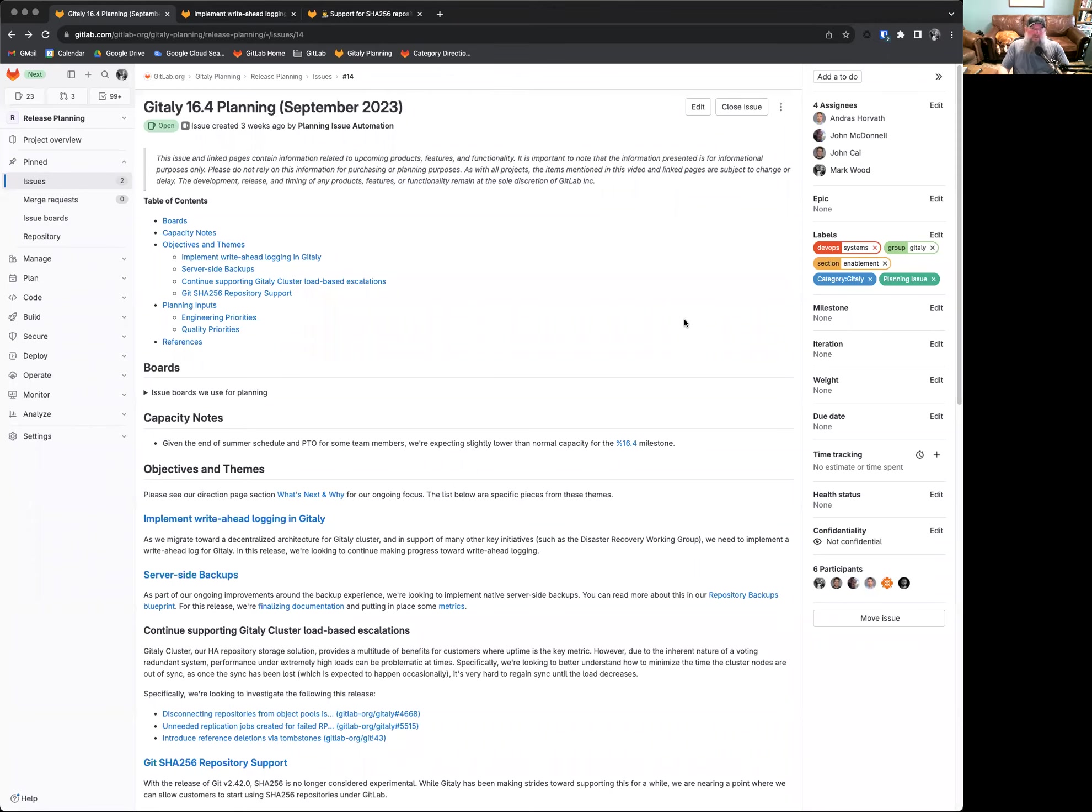Good day, everyone, and welcome to the GitLab 16.4 planning issue. This is the plans for GitLab and the GitLab 16.4 release that will be coming out on September 22, 2023.